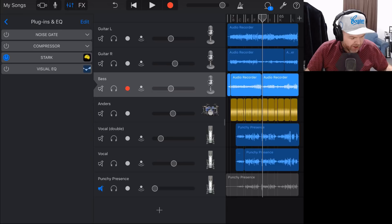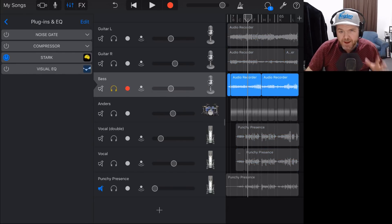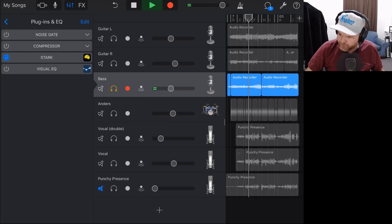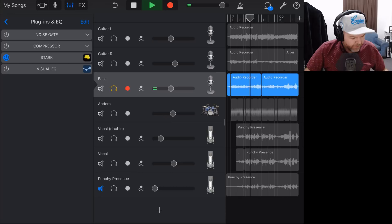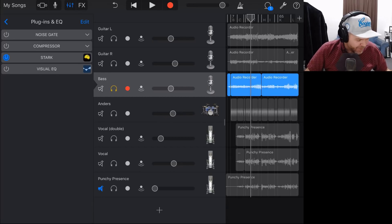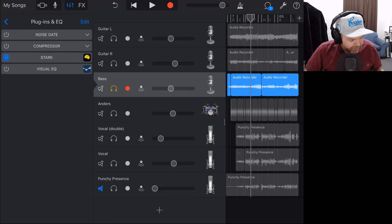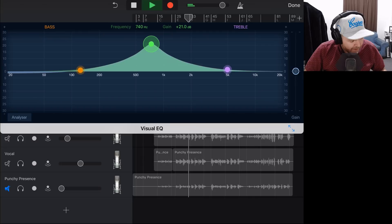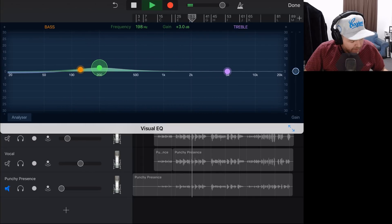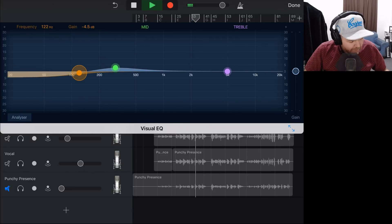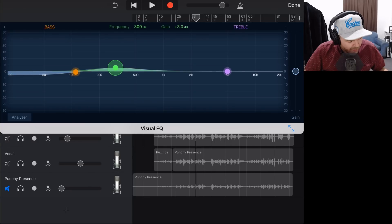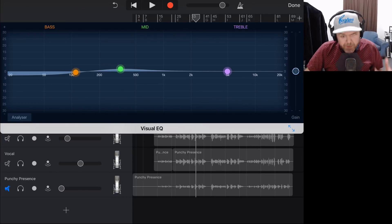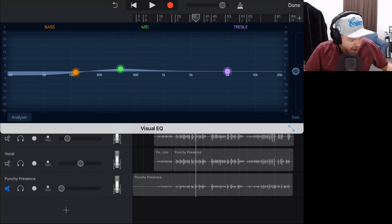Now let's take a look at our bass track. I've used the Stark Amp Simulator here as well — that is a meaty bass tone. I won't even bother using the LRC 5; I'll just use the visual EQ. Listening on headphones, if anything we probably just need to add a little bit of additional bass. We'll need to reference this on other speakers — go out to the car, listen on some studio monitors as well.